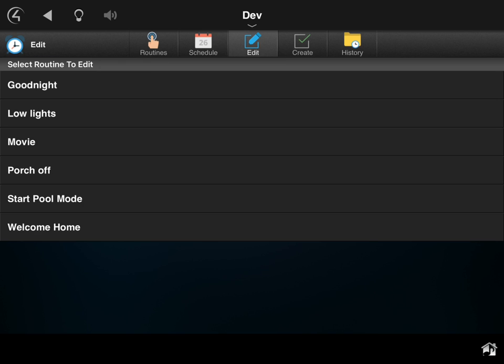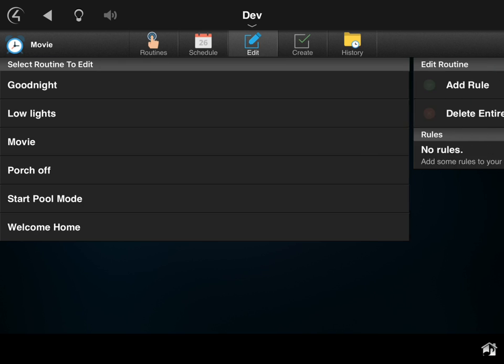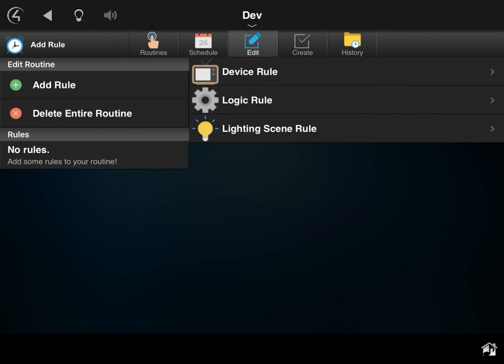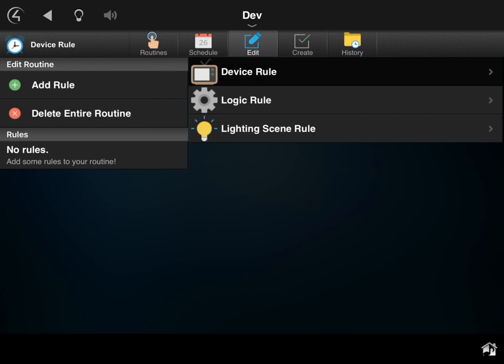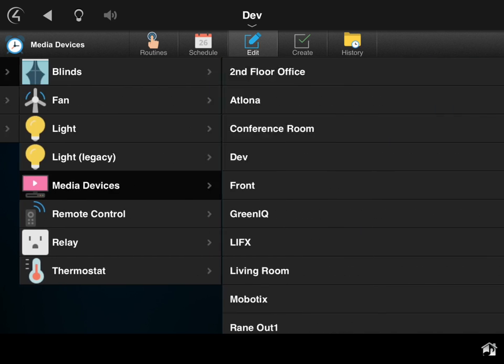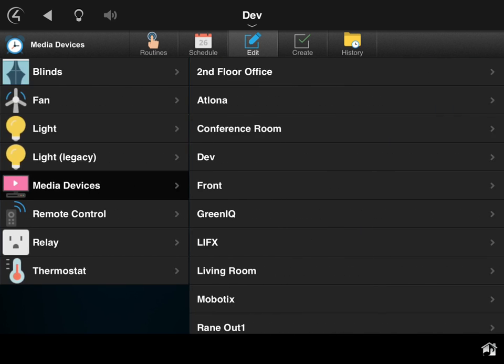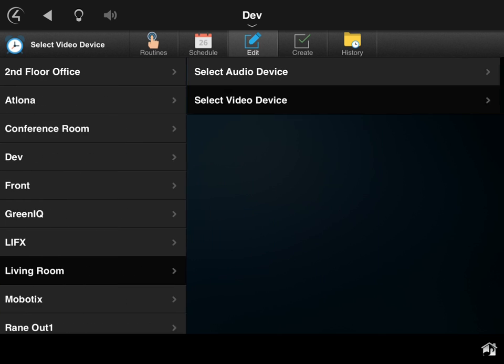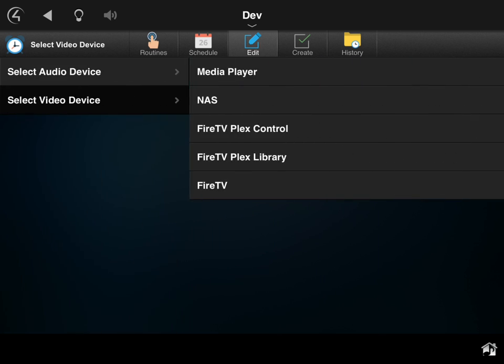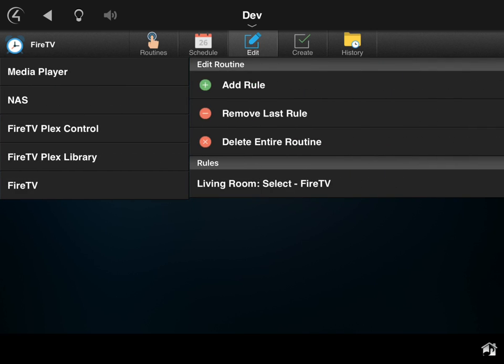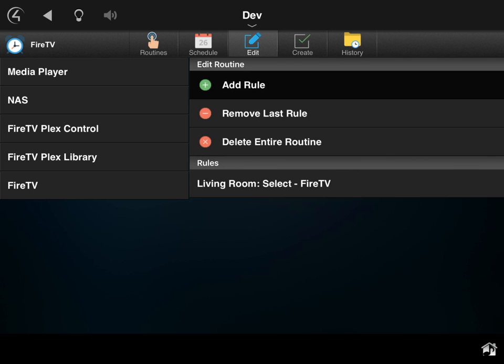So now I can view that 'movie' and I can go in and add some rules. So the first thing I want to do again is device rule, and I come into here and we want to do a media device. I want to pick the room, so I'm going to do the living room is where I want this to happen. I'm going to go in and select a video device, and I'm going to pick in this case the Fire TV. So you can see we've got our first rule.